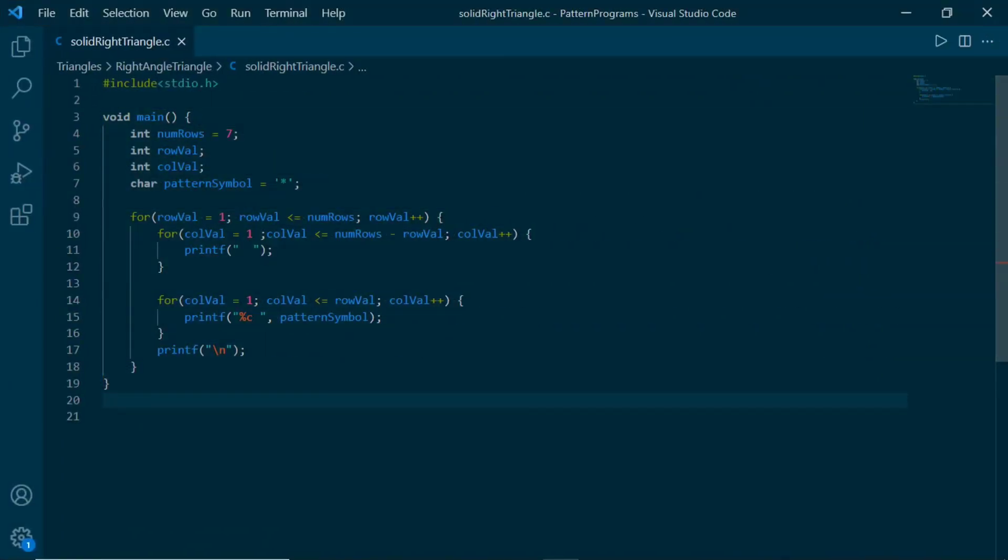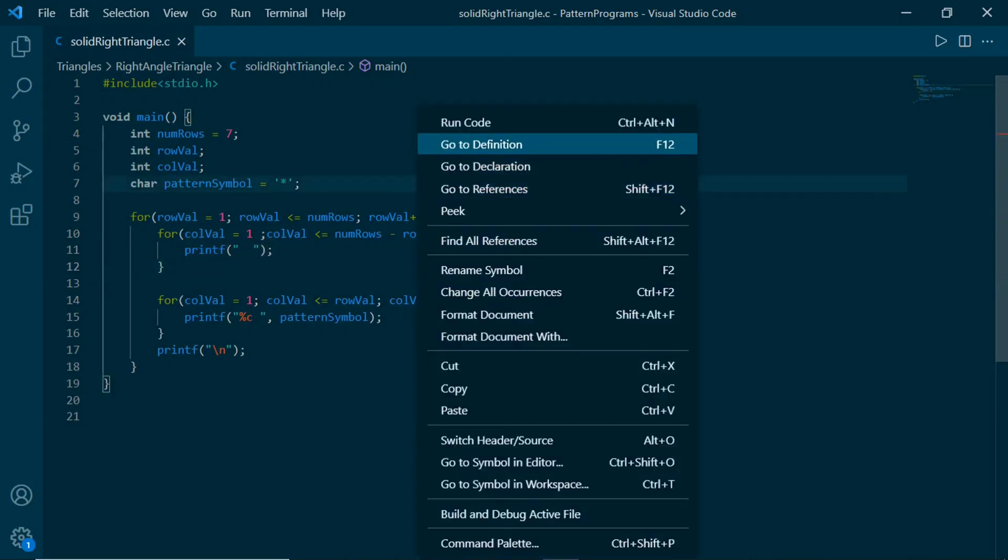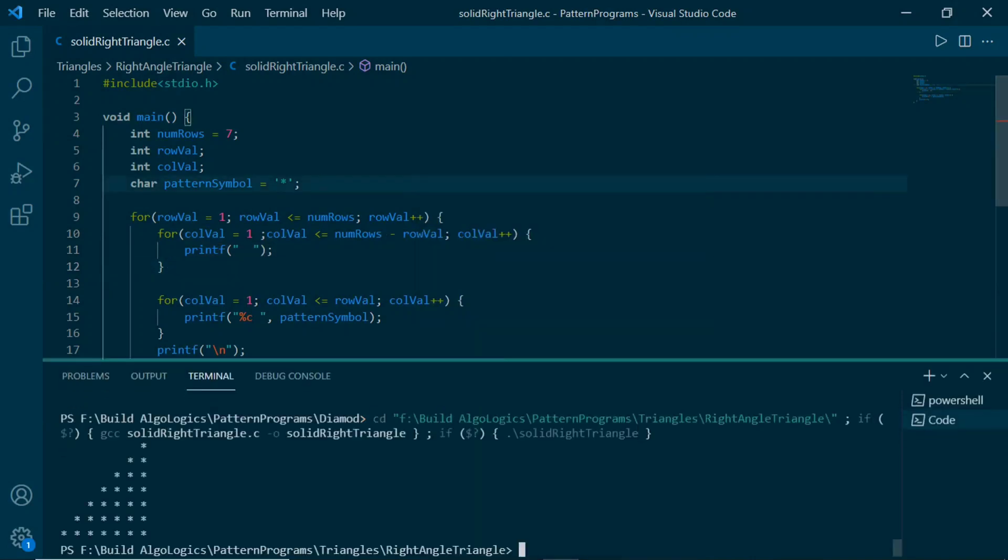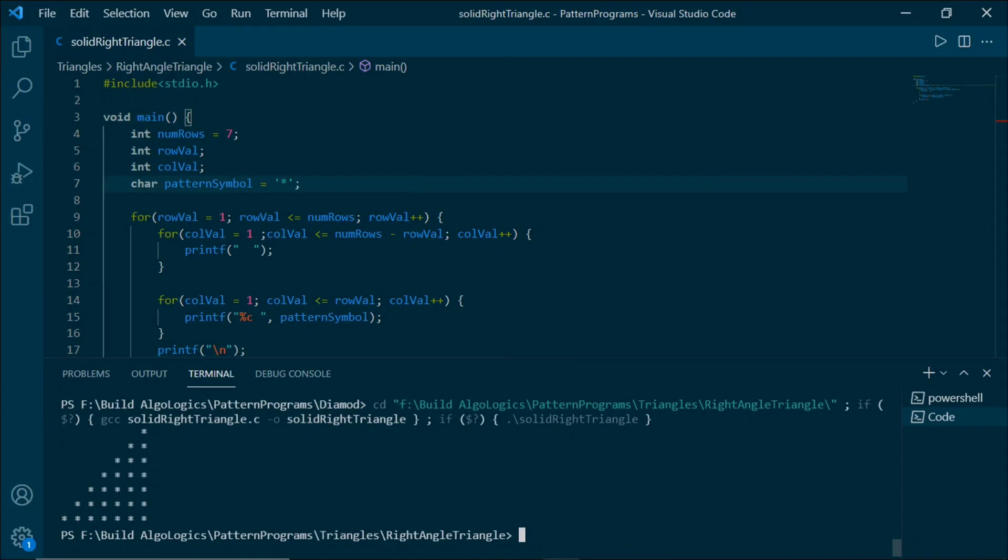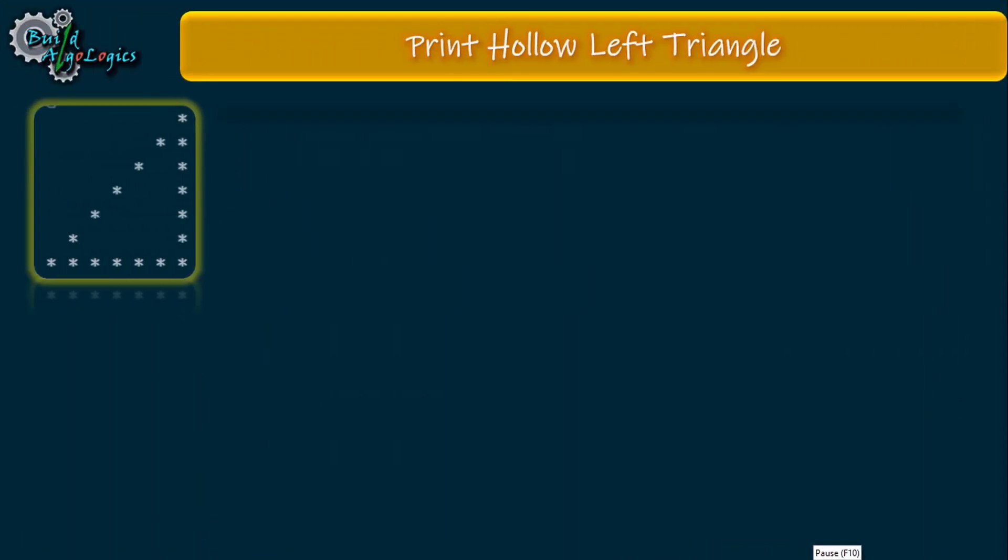So this is our code. This for loop is responsible for printing spaces. Let's run it, and yeah, we get our solid triangle printed here.